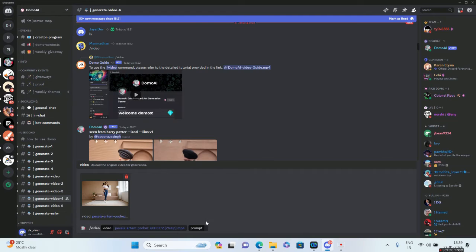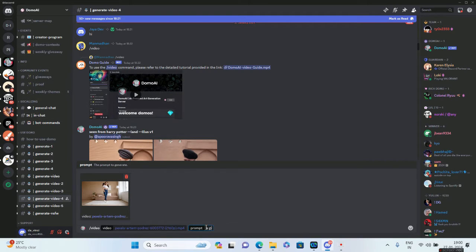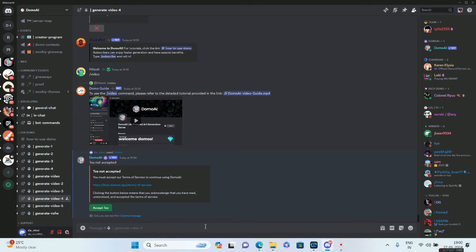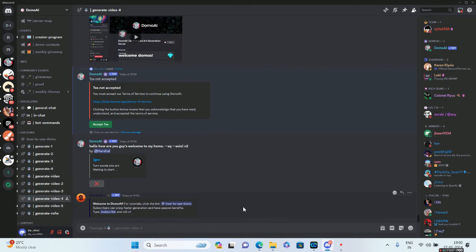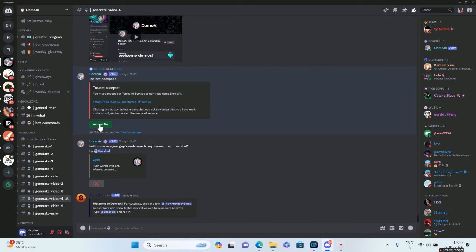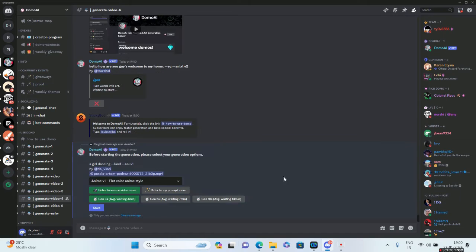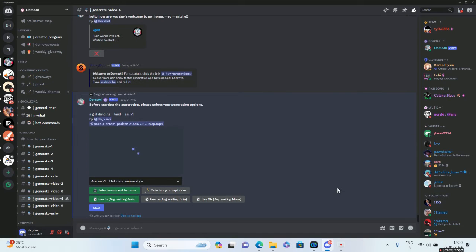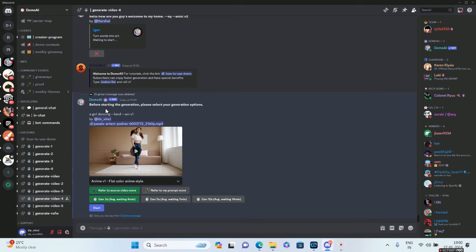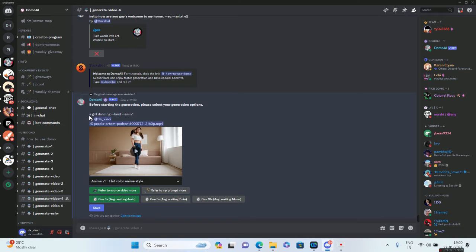It'll ask me for a prompt. I'll say 'a girl dancing.' This is the first thing you need to accept—you have to accept the terms. It did not let me create, so I have to accept the terms. Before starting the generation, please select your generation options. I have given the prompt as 'a girl dancing.' It is in landscape mode and anime style, anime version one.